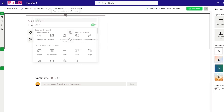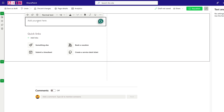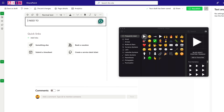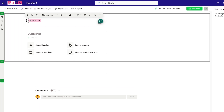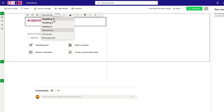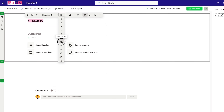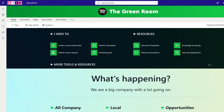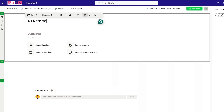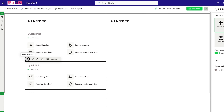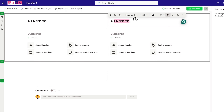We can see our links are in there. I want the 'I need to' title a bit bigger than the web part title allows, so I'll add a Text web part above and type 'I need to' with an arrow emoji from the emoji picker. I'll make it Heading 4, bold, and increase it to size 24. Then I'll duplicate the setup for the right-hand side column and change the name to 'Resources'.